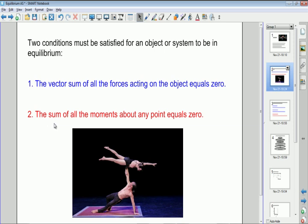The second condition states that the sum of all the moments about any point equals zero, which means the principle of moments is in operation. For an object in equilibrium, the sum of all the clockwise moments around any point must equal the sum of the anti-clockwise moments about that point. These two statements are key, and this is often asked in exam questions.